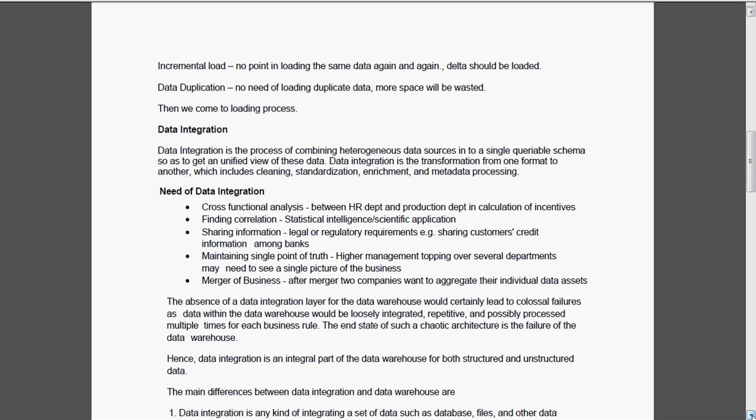Then merger of the business. After merger of one or two companies, more than two companies or two to three companies, they want to merge their individual data assets. Not only the merging of the fixed assets, they will also aggregate their individual data assets too.